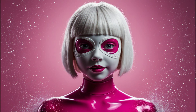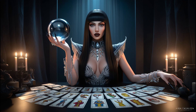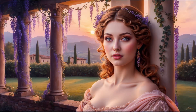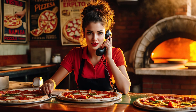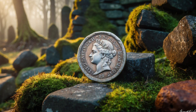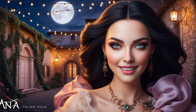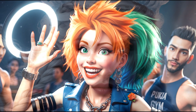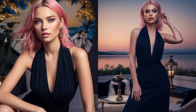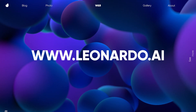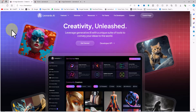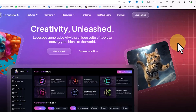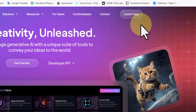Join me for the rest of this tutorial where we'll dive into the depths of Leonardo Phoenix and explore its incredible capabilities. We'll create stunning images, experiment with different prompts, and unleash our creativity with this groundbreaking model. We are now visiting the Leonardo website using the Launch App button in the top right corner.